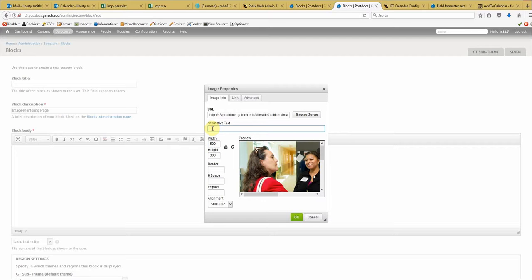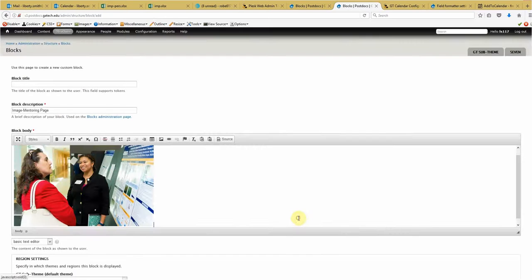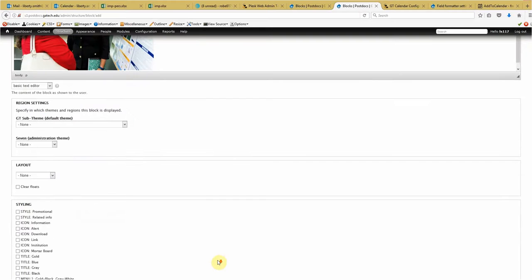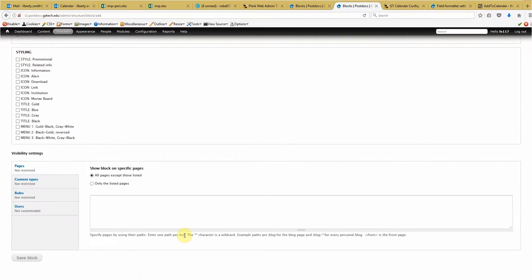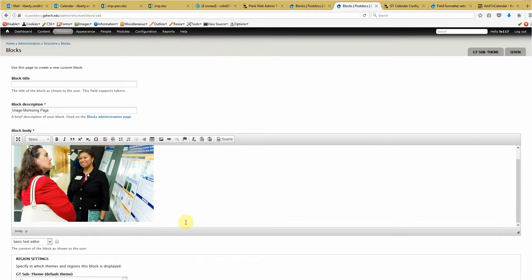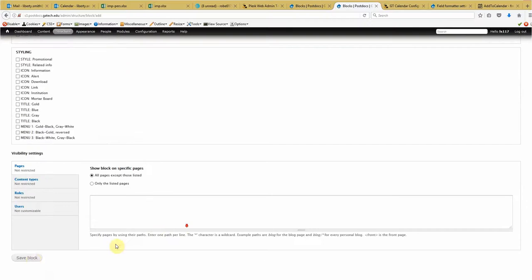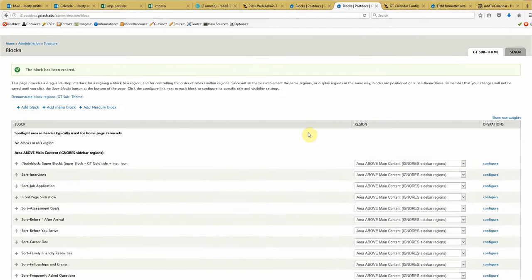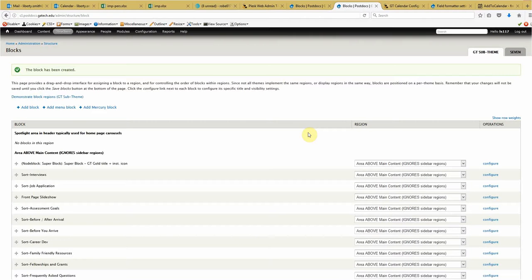As always, anytime you upload images to the site, you do, in the alternative text box, you do want to put in a brief description of the image for the Americans with Disabilities Act compliance, 508 compliance. So two women having a discussion. Alright. We'll click OK. That looks fine. Now we really don't have to do anything else with this for this particular block. So we're going to save it as is.